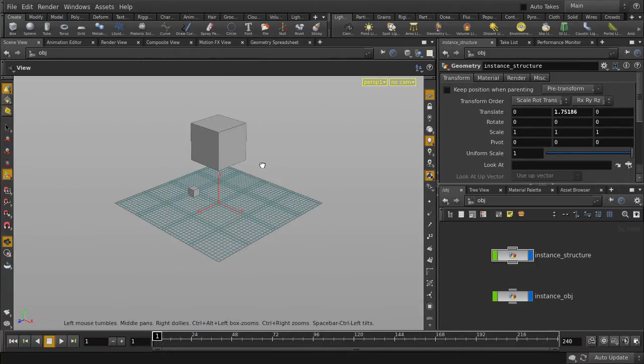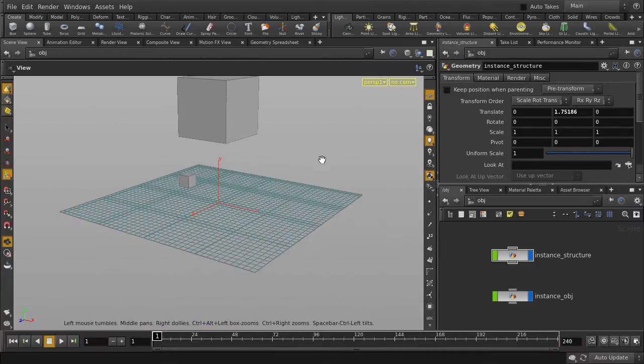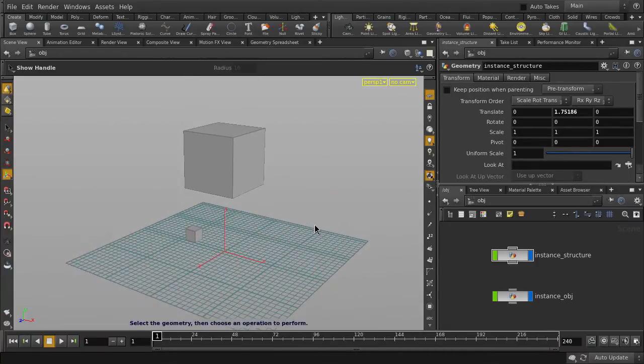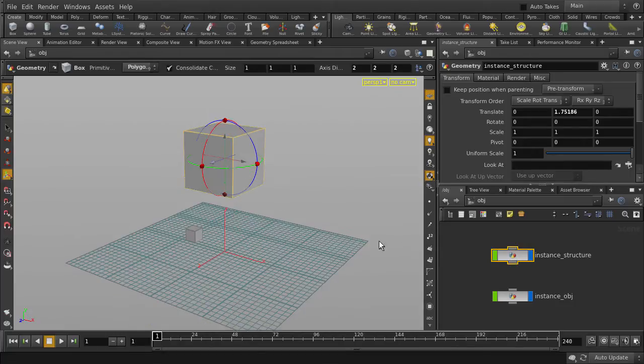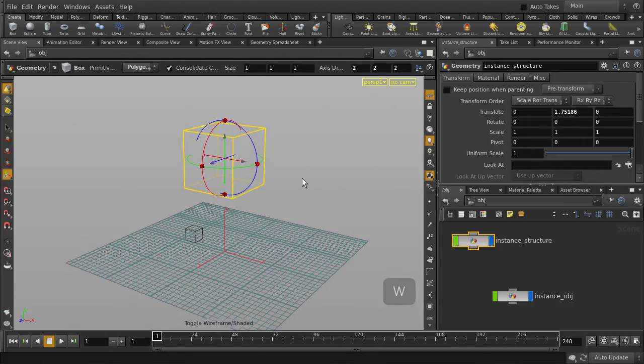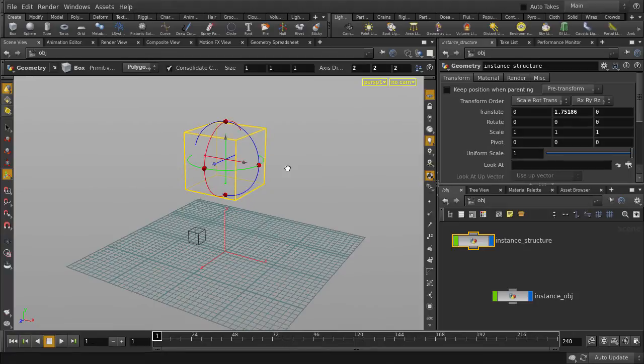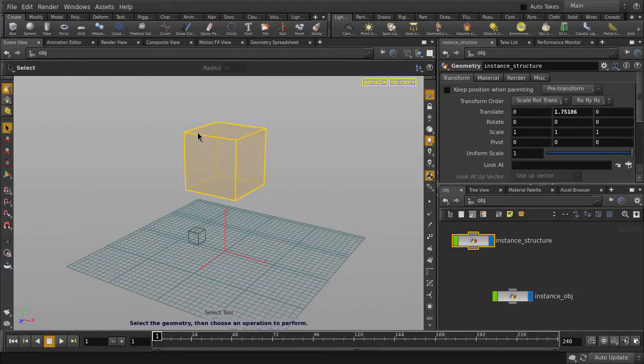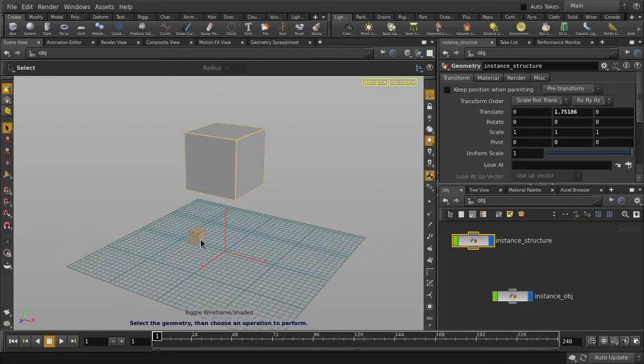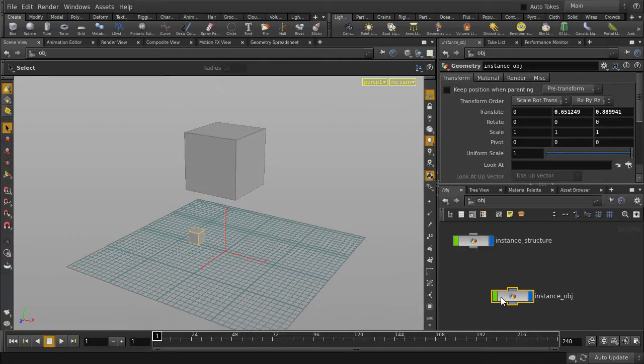As you can see, we have two cubes in the scene. If we toggle to wireframe using the W key, we can see the points that currently make up the box. We will use these points to act as the points of instancing, which is where our second geometry comes in.